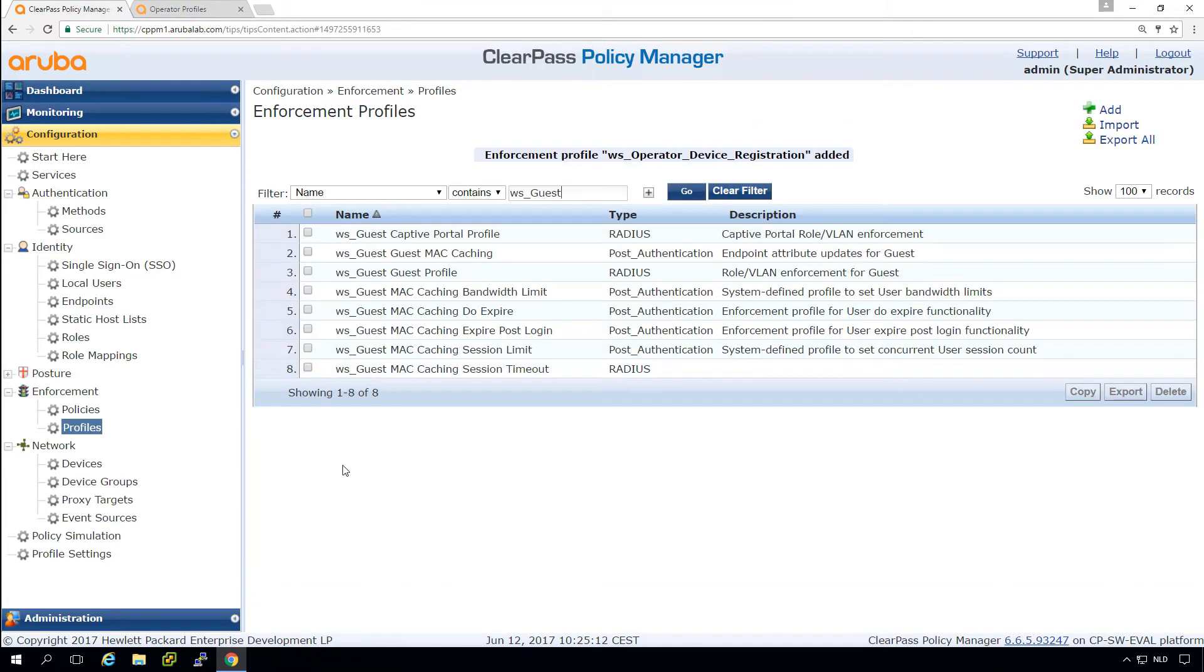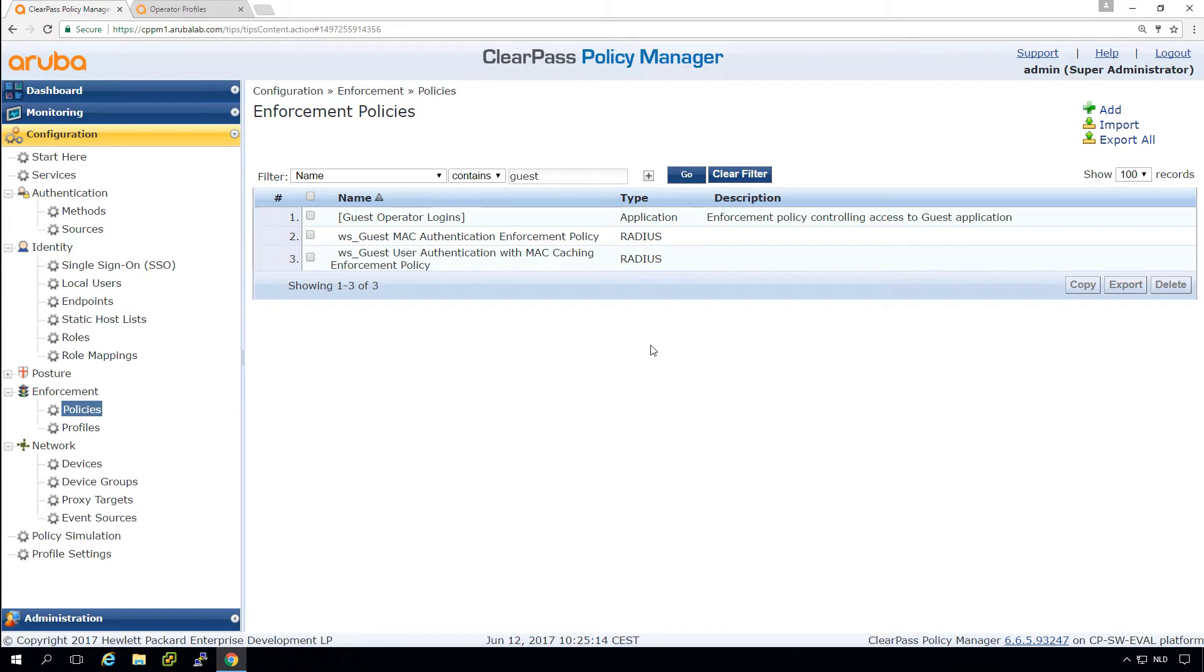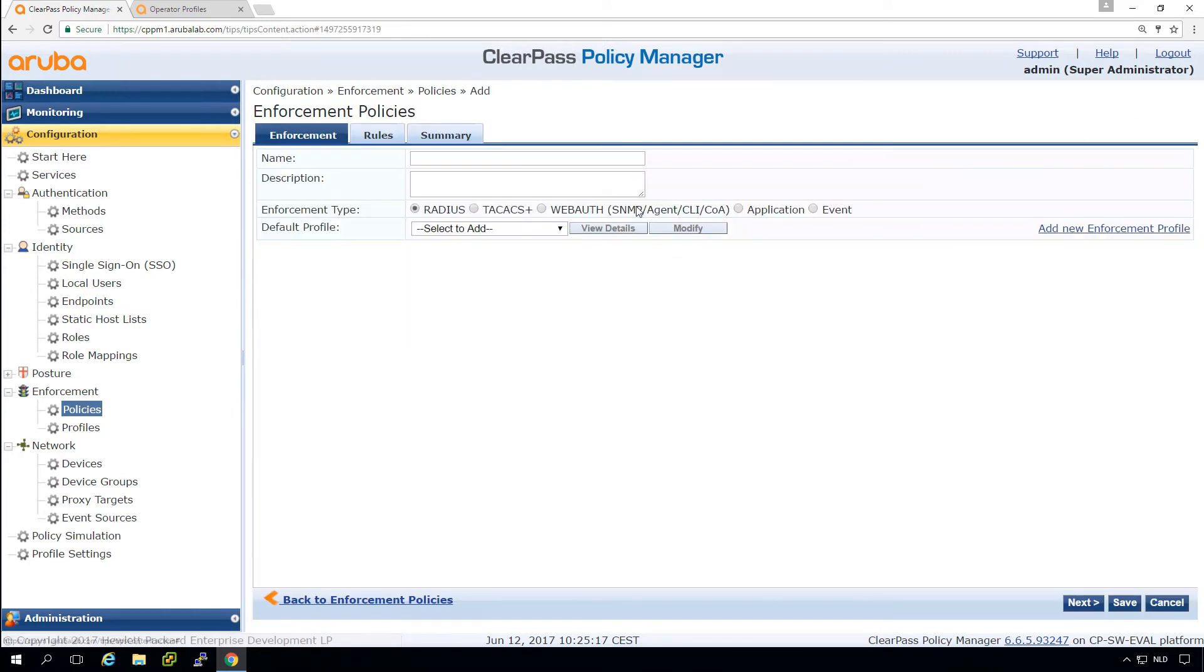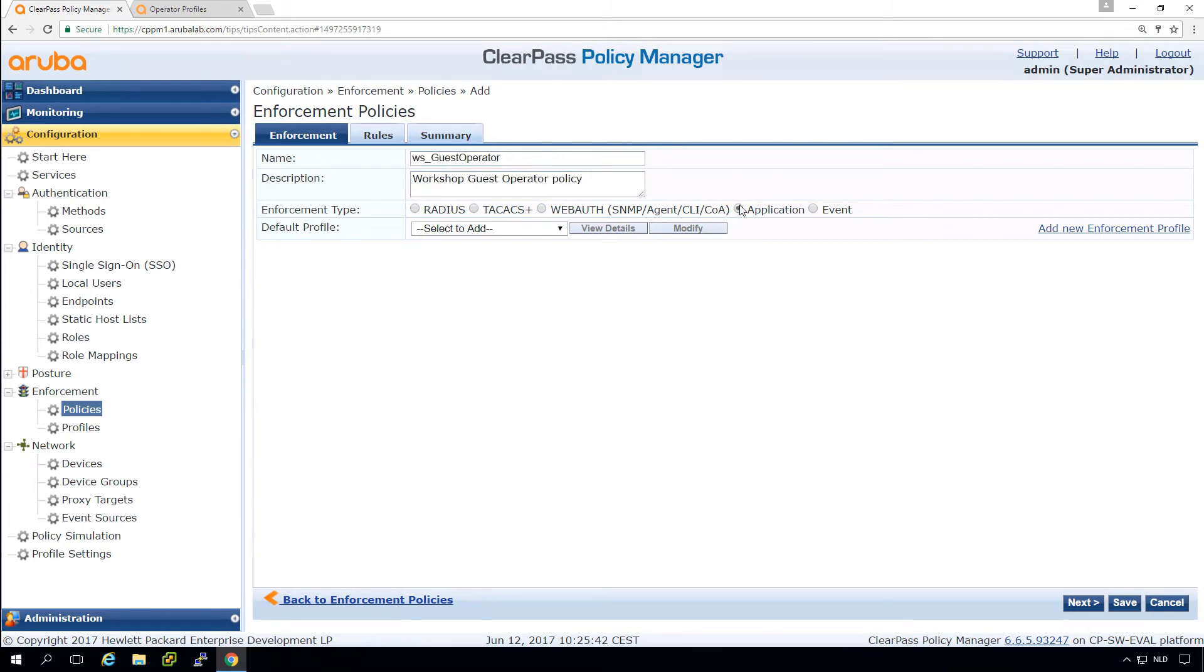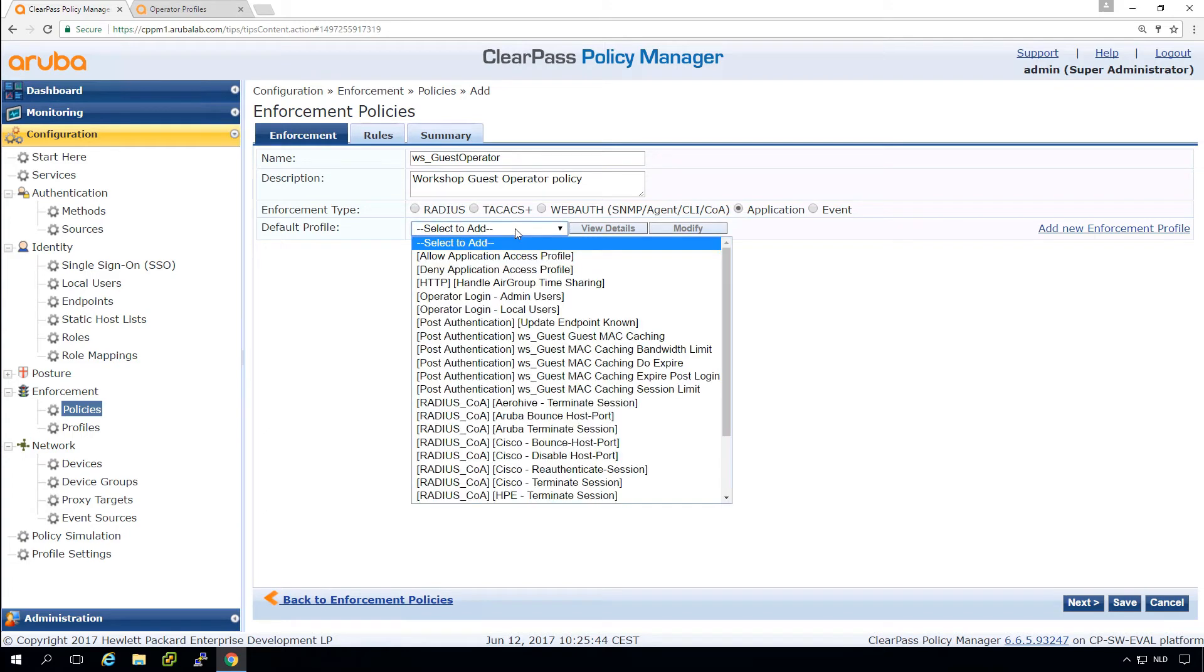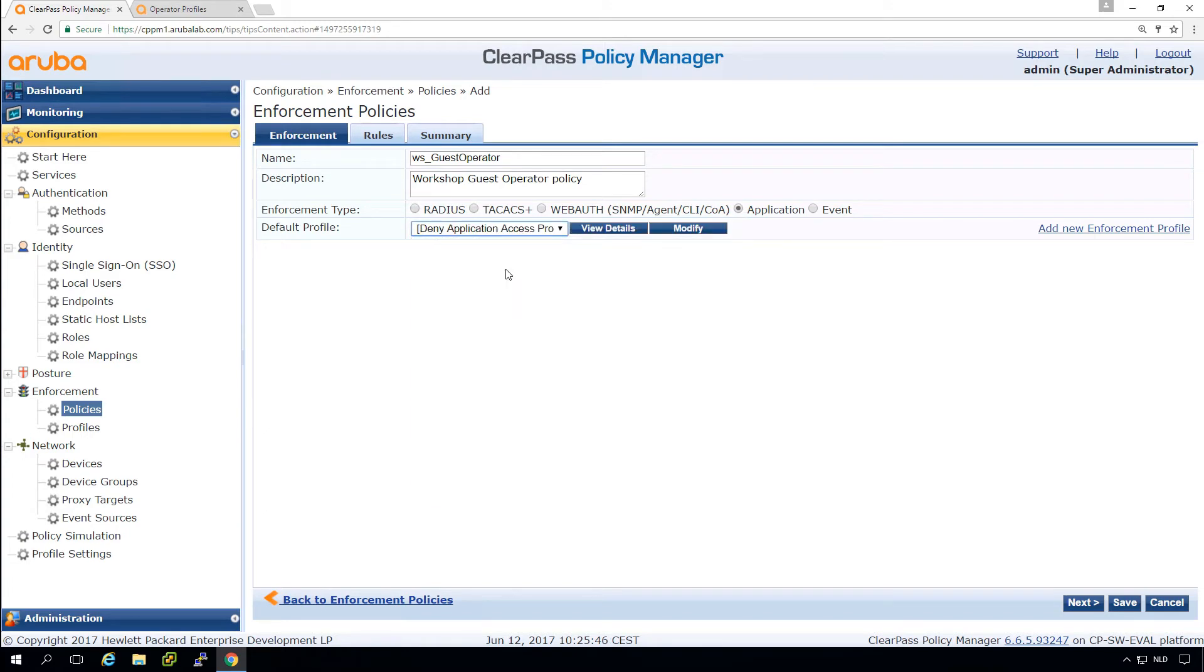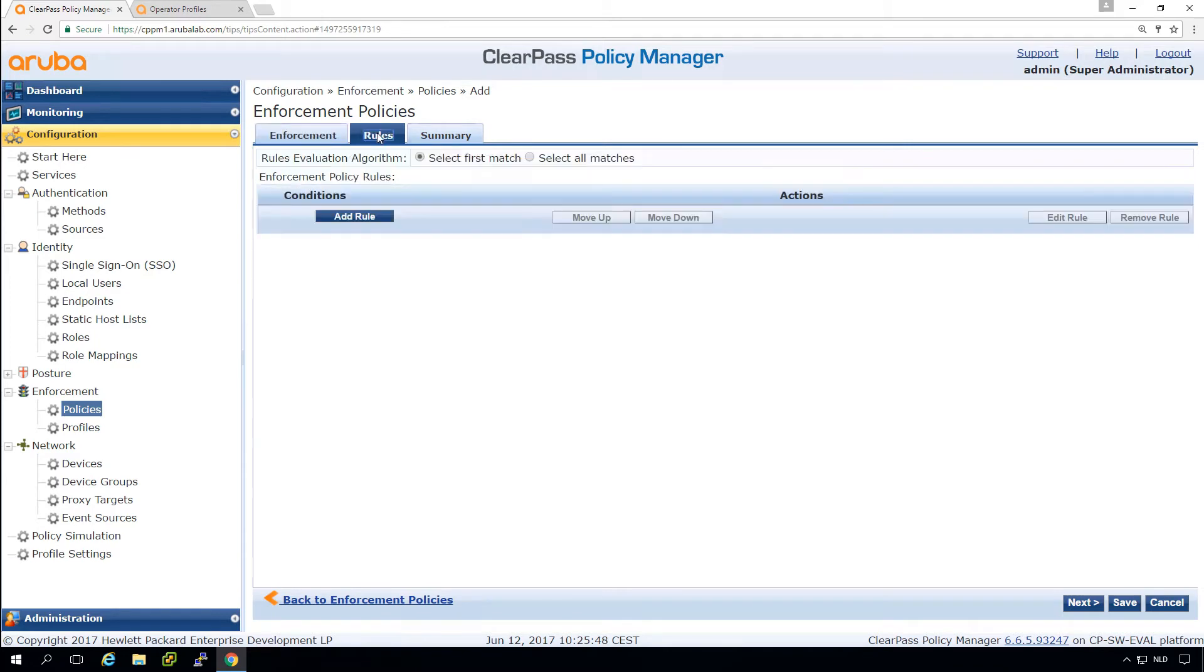So now we have the profiles. We need to create the policy and let's create that policy. So this will be an application enforcement and here, by default, of course, we deny access. Here we create the rules.